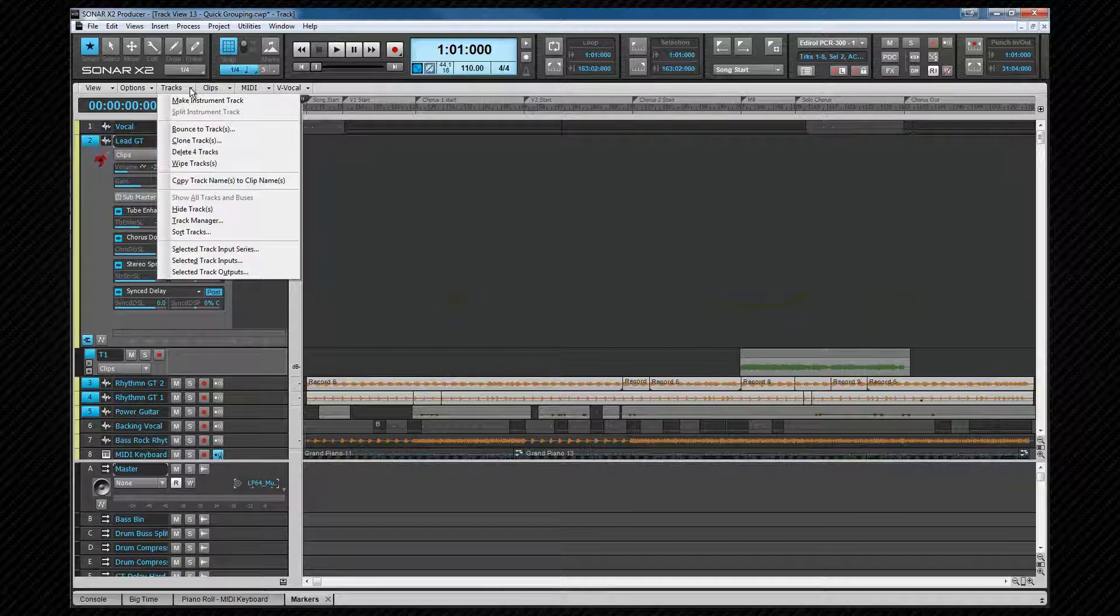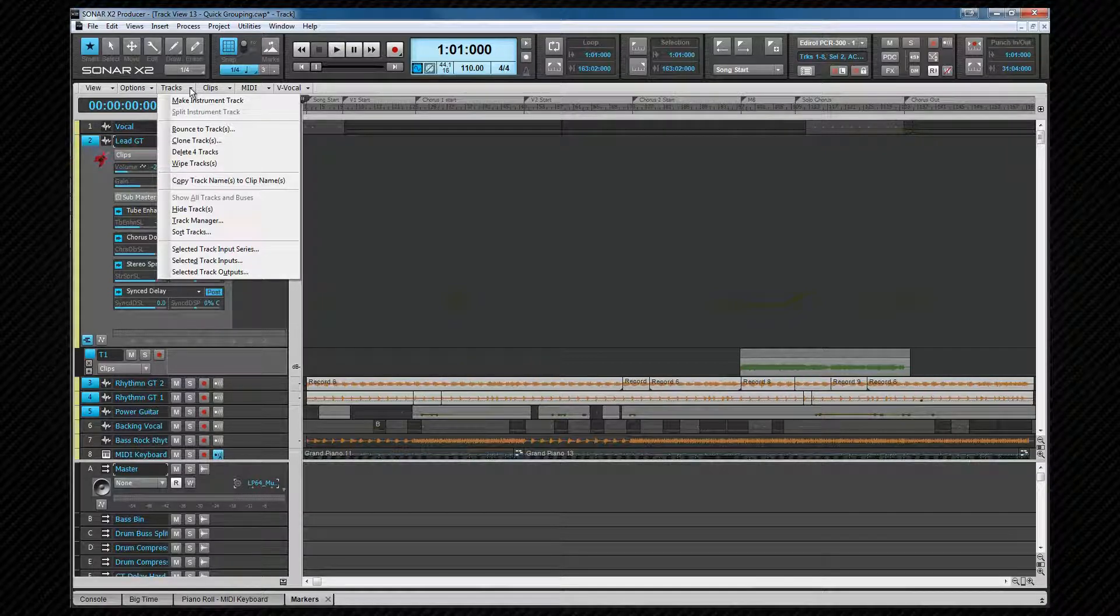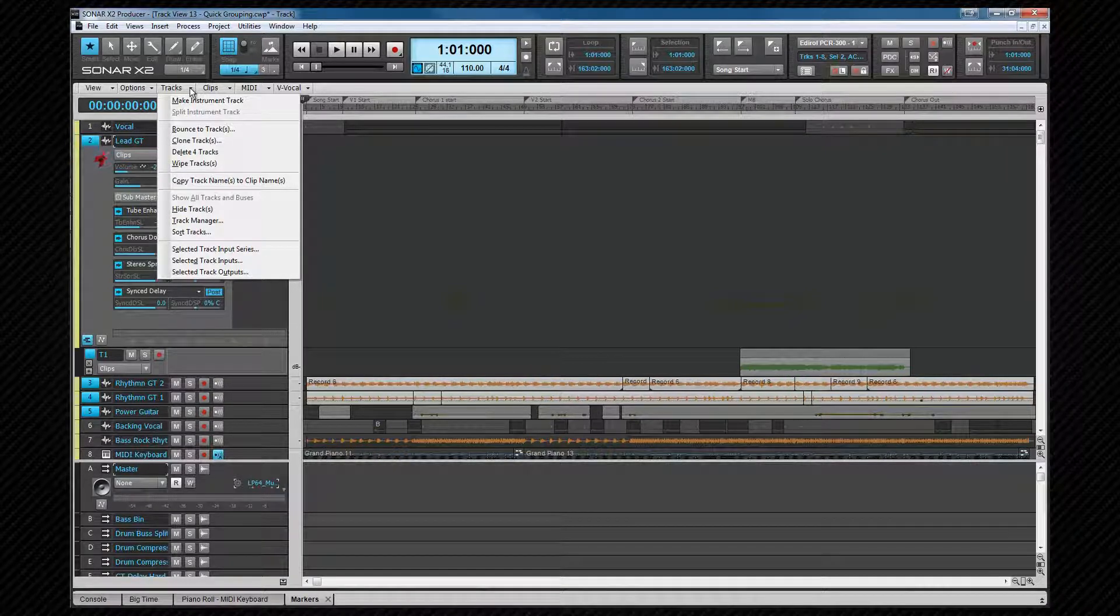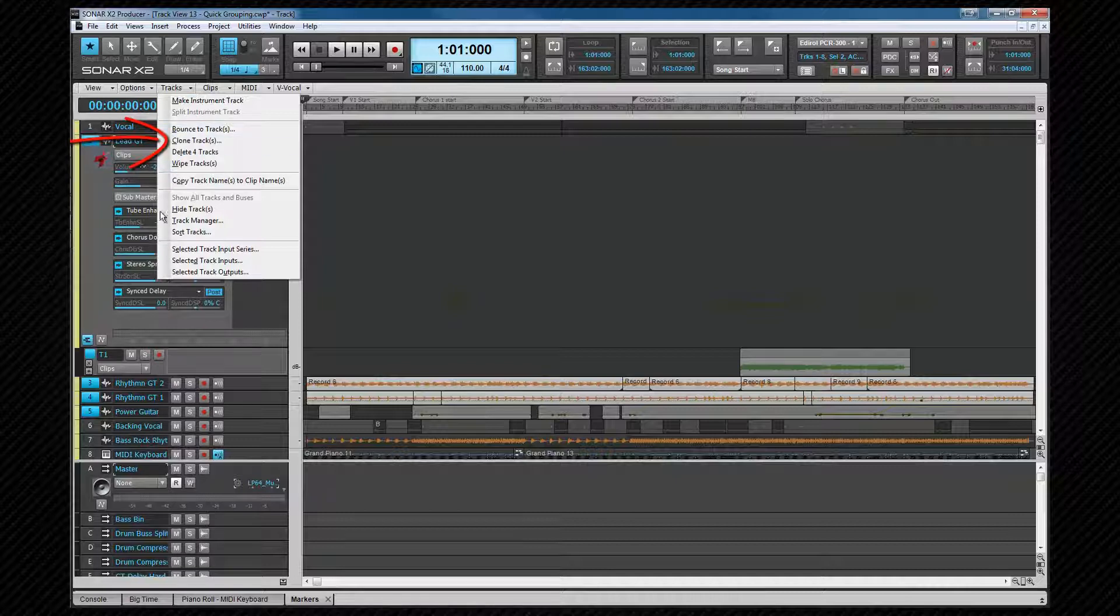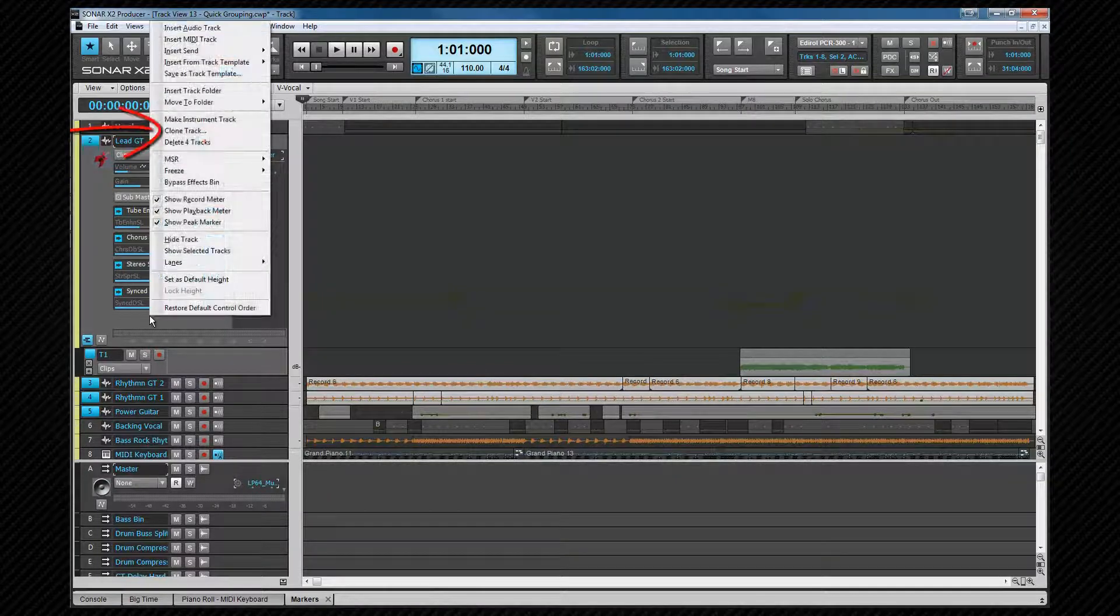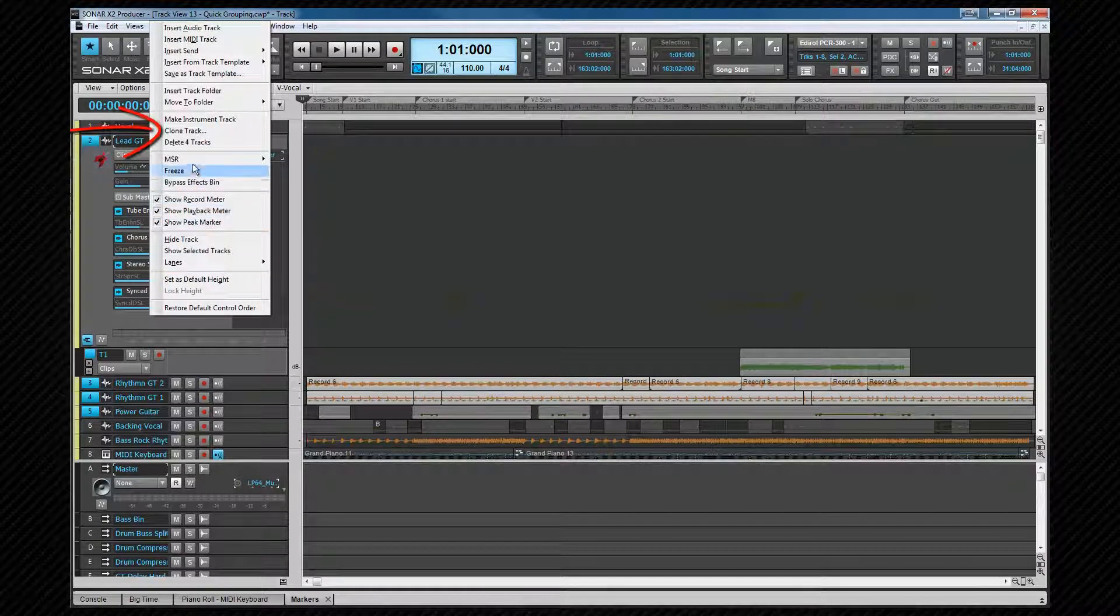Once selected, they can also be cloned. Select the tracks to copy, and more than one can be cloned at once. Either select the option from here in the tracks menu, or once again, right-click in the header area of one of them and select it from the context menu.